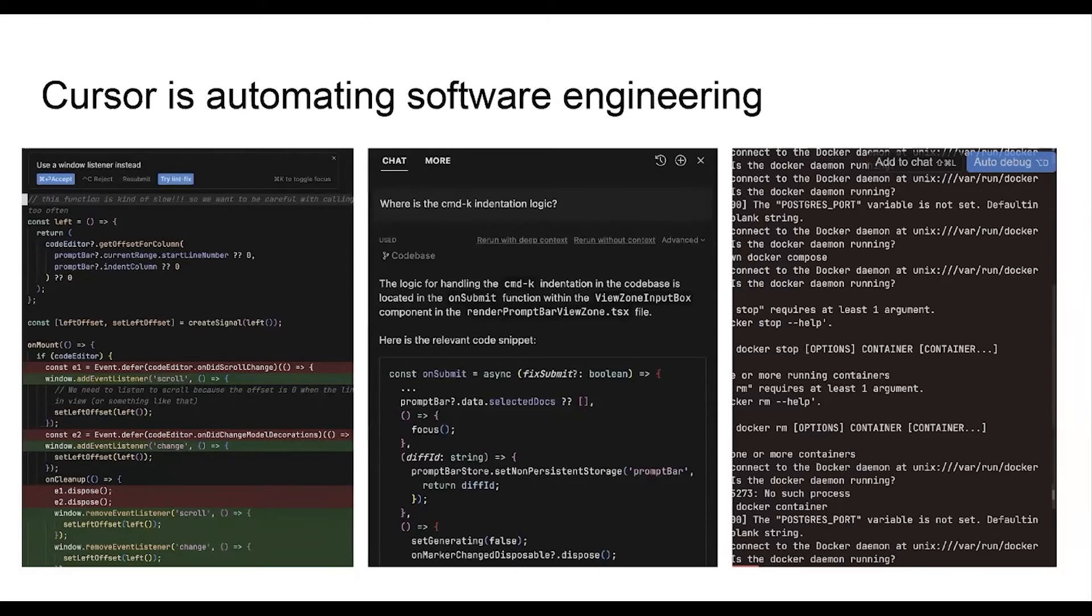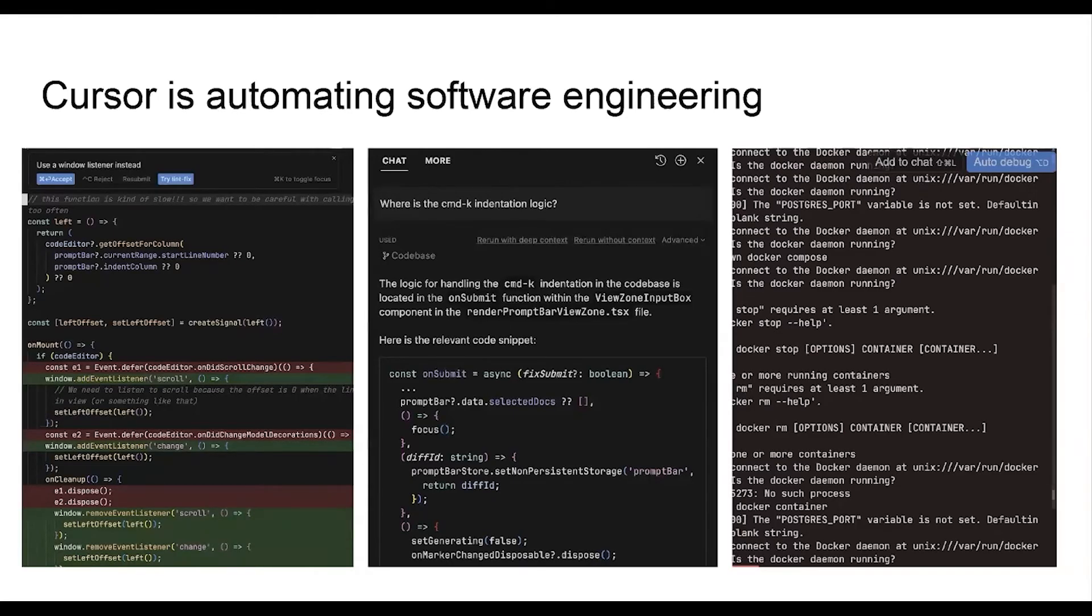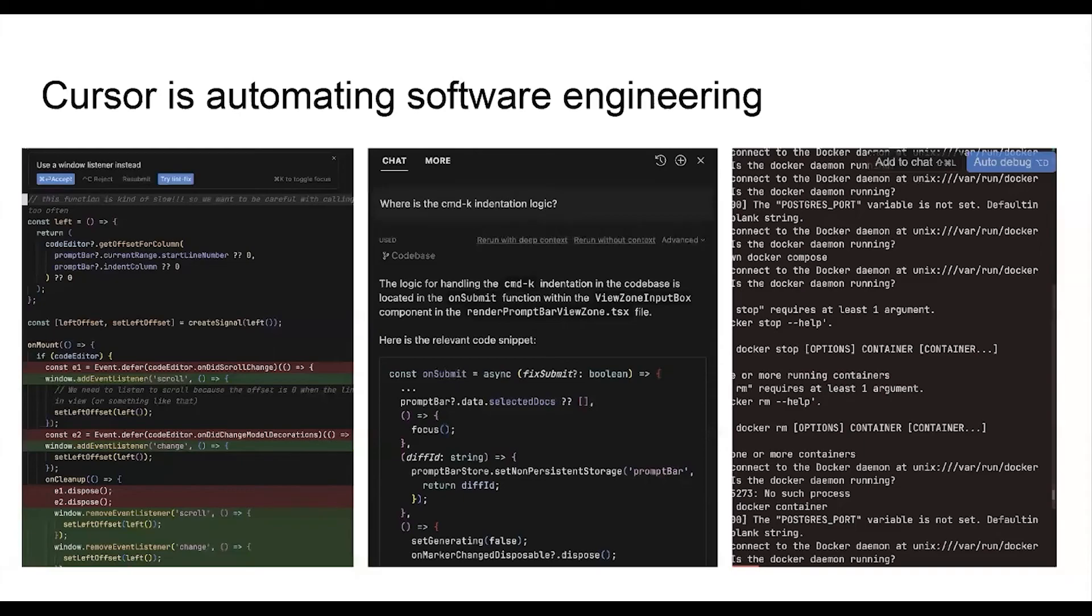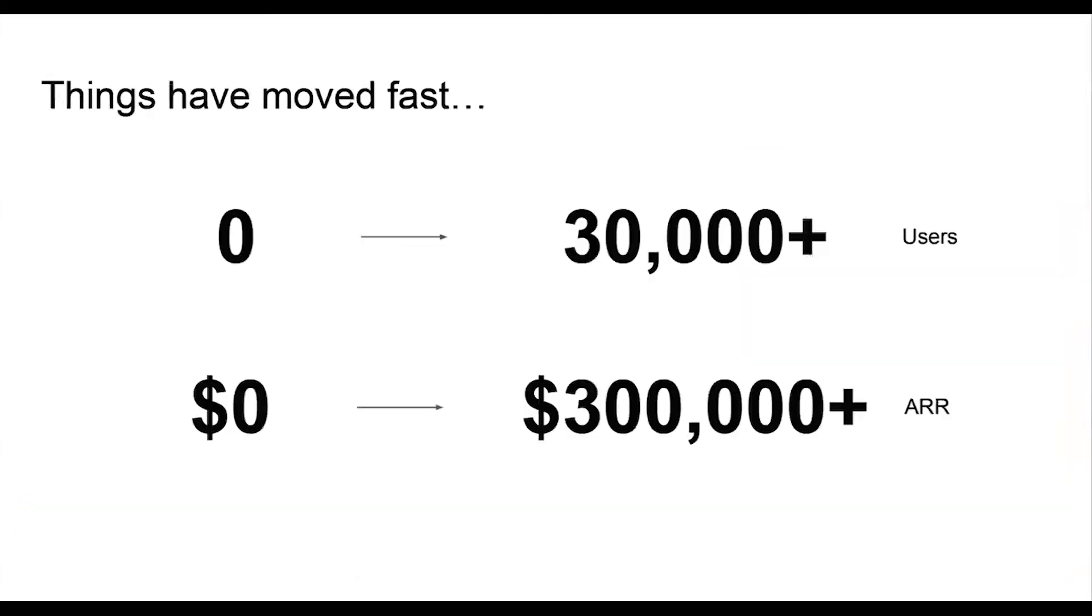But this is just the start. We think that in three to five years, you'll start to hop up a level of abstraction and programming will start to look a lot more high level and fast. But even though this is just a start, we have been blown away by the speed at which things have gone and the interest we've gotten from folks using the product.